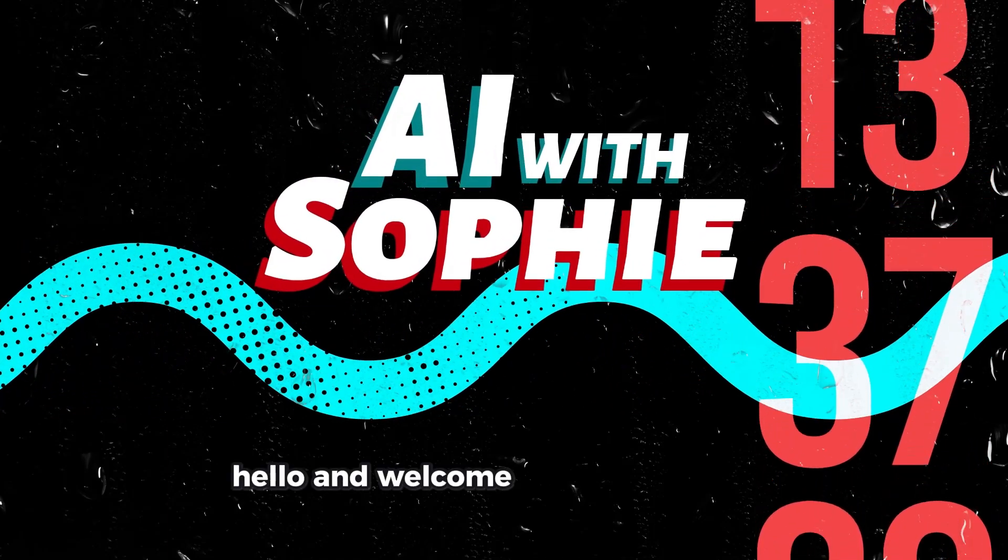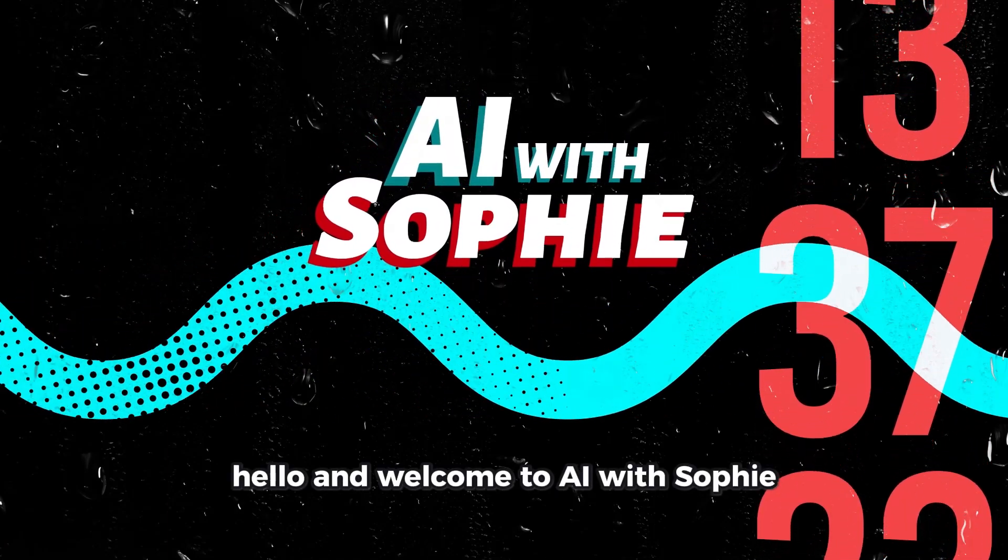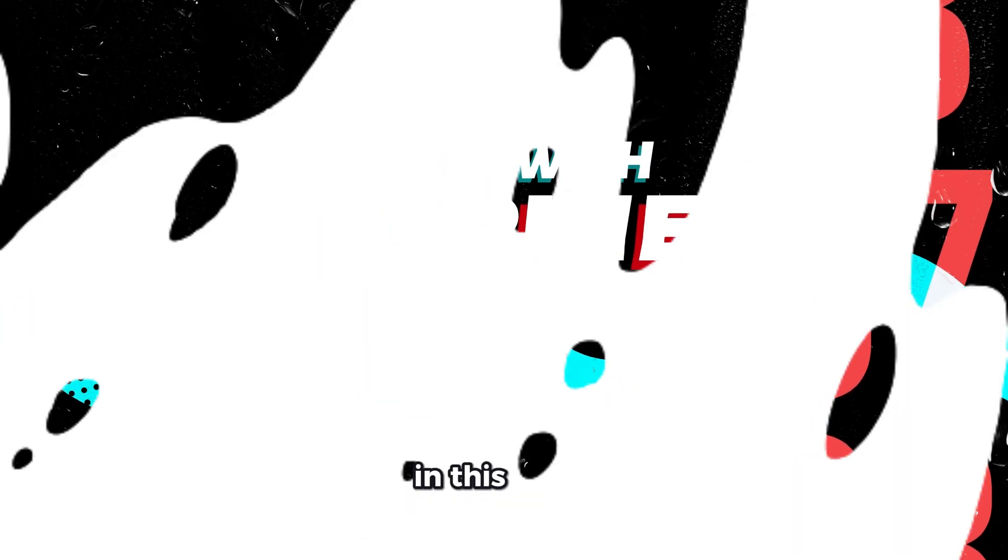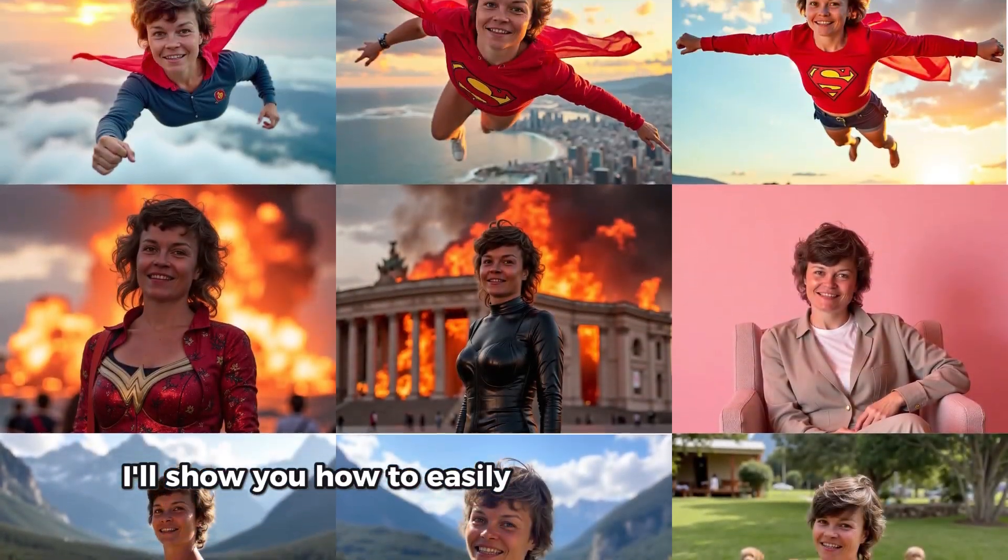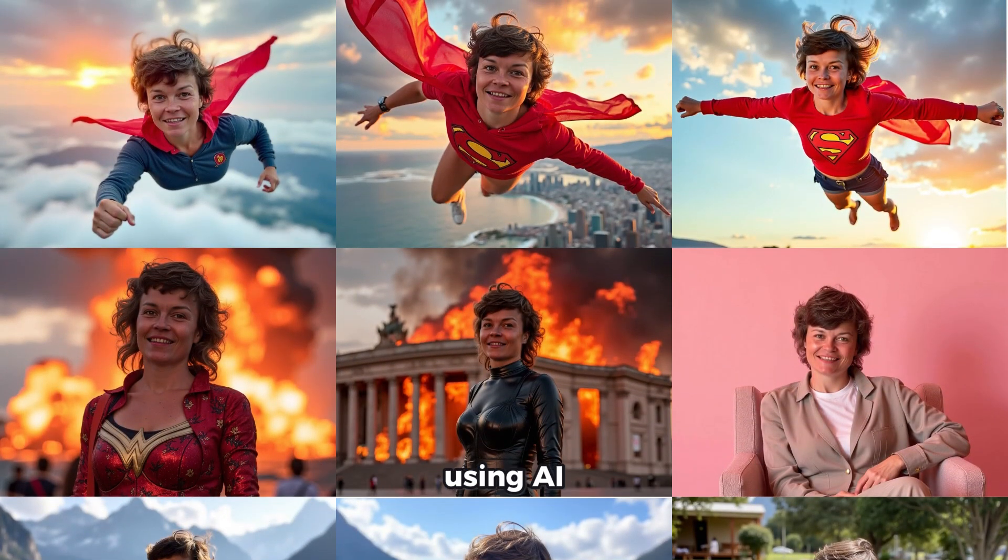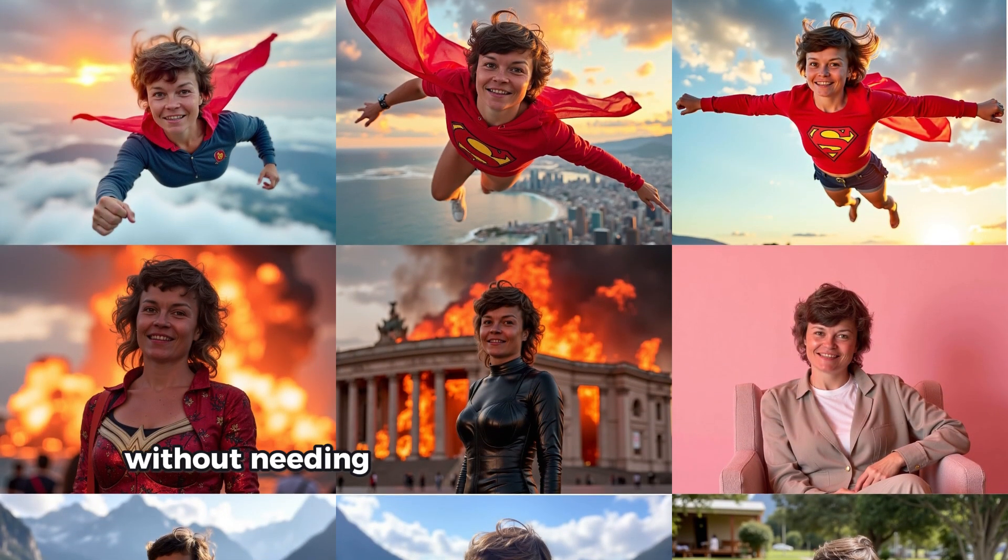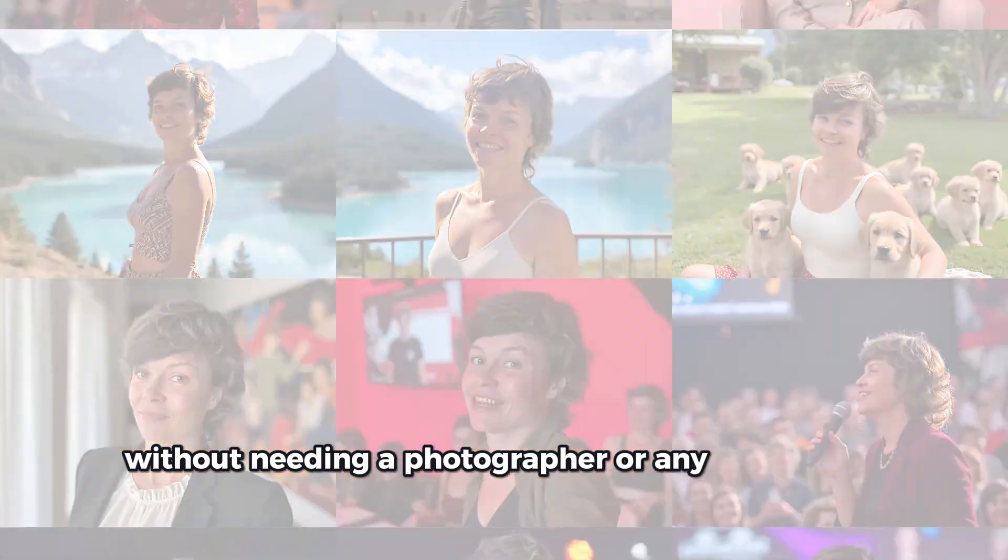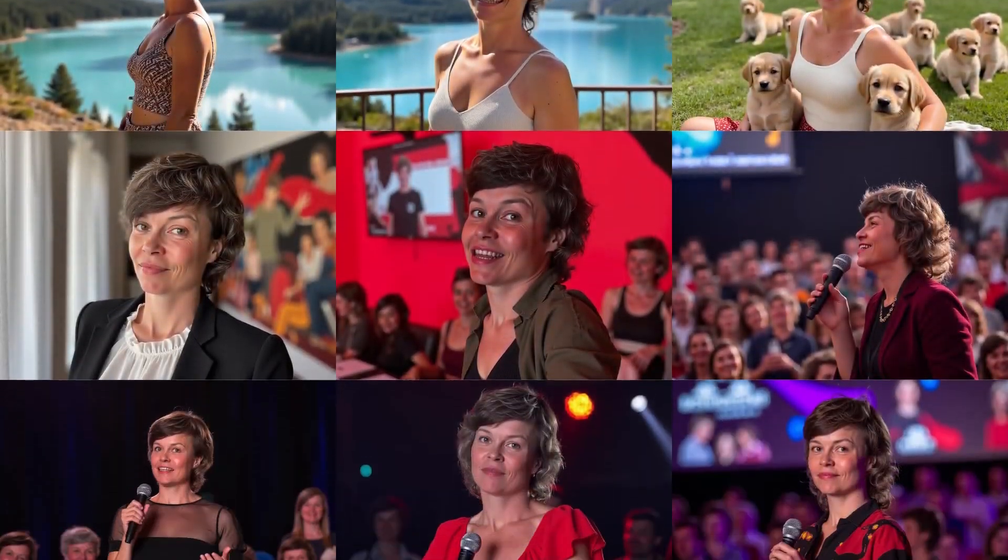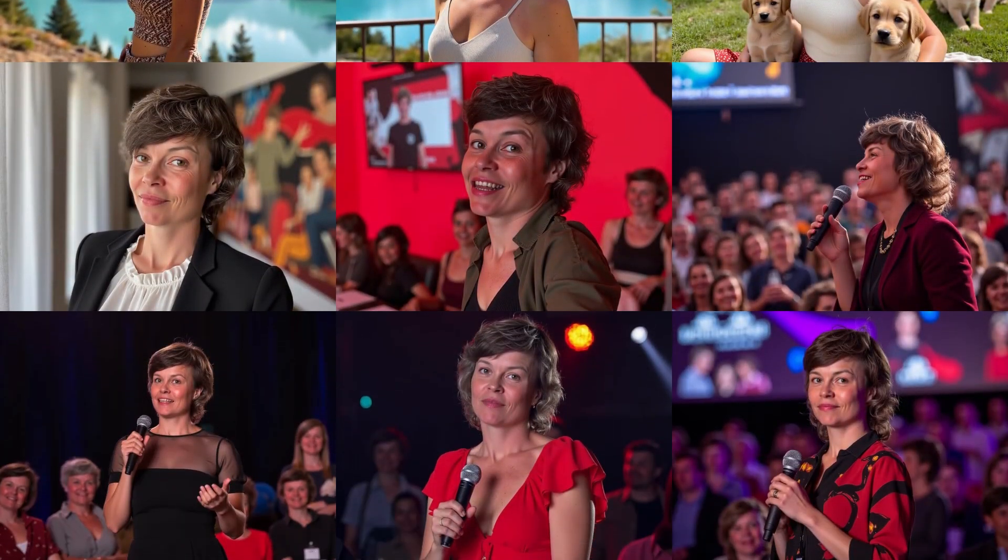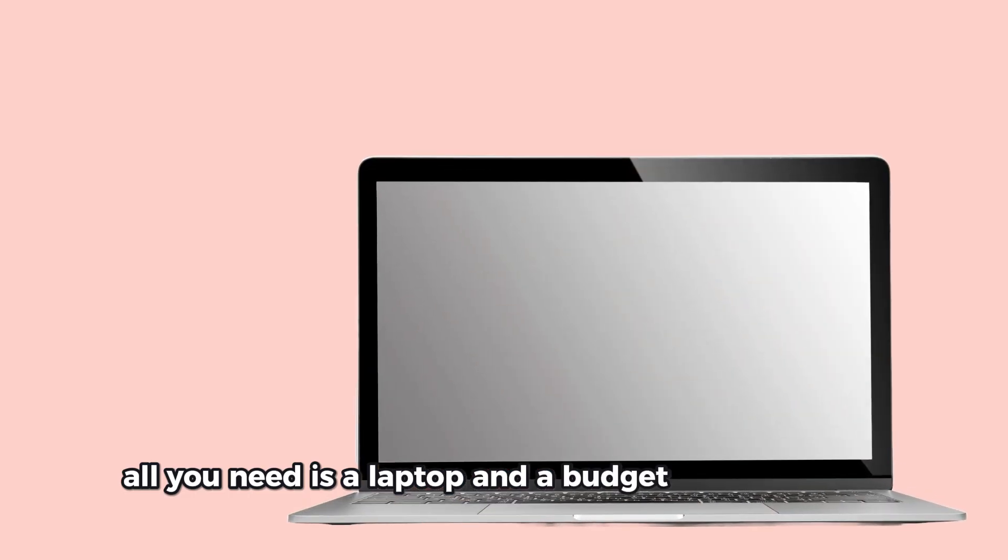Hello and welcome to AI with Sophie. In this video I'll show you how to easily create photos of yourself using AI, without needing a photographer or any Photoshop skills. All you need is a laptop and a budget of around 10 euros.